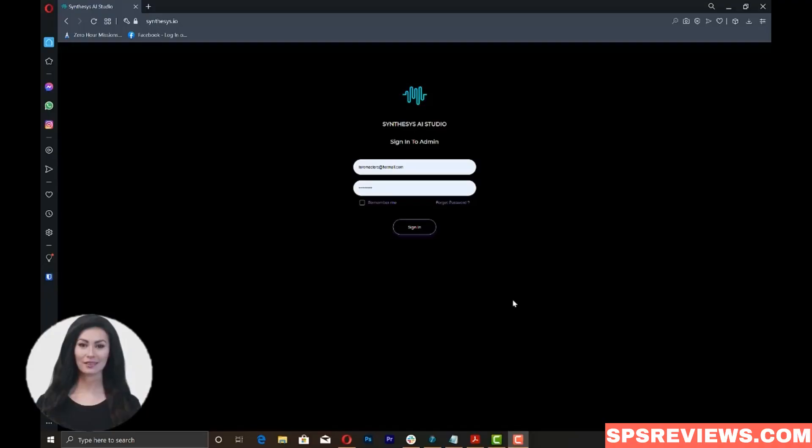In this video, I'm going to walk you through Human Synthesis Studio and show you how to create a video using this amazing tool.